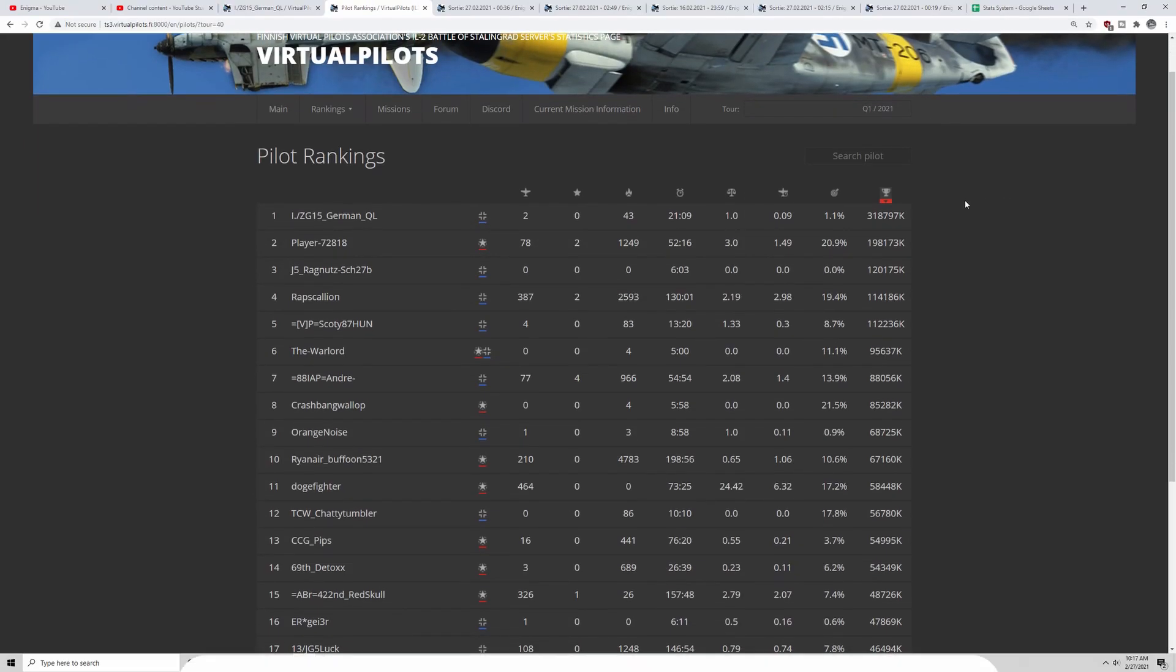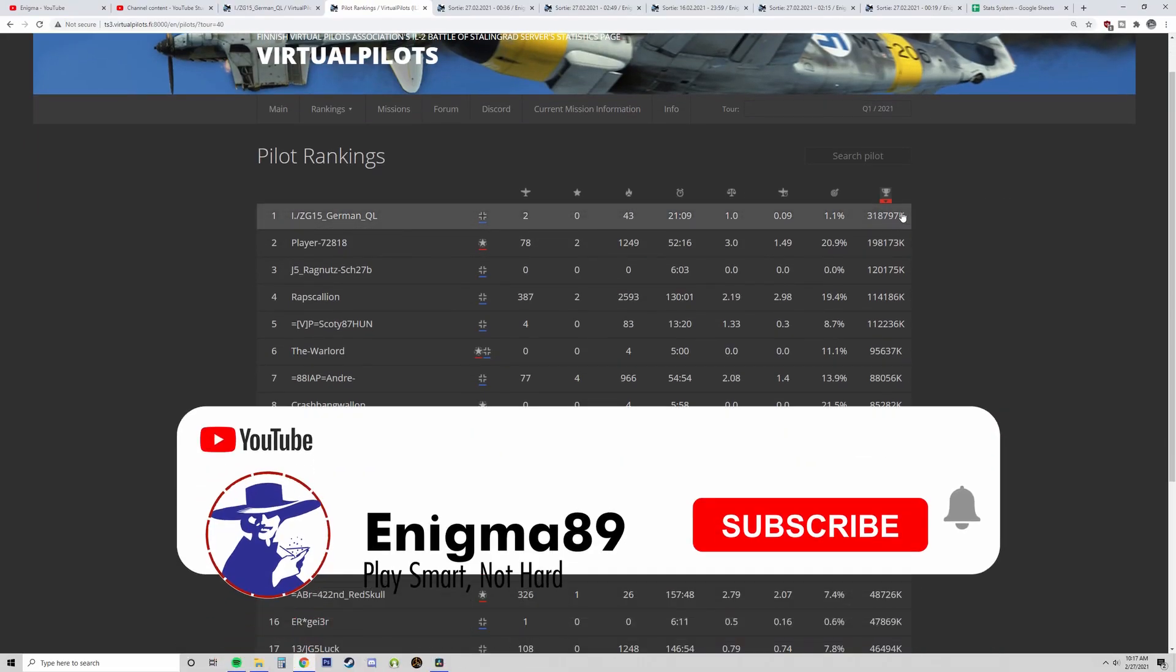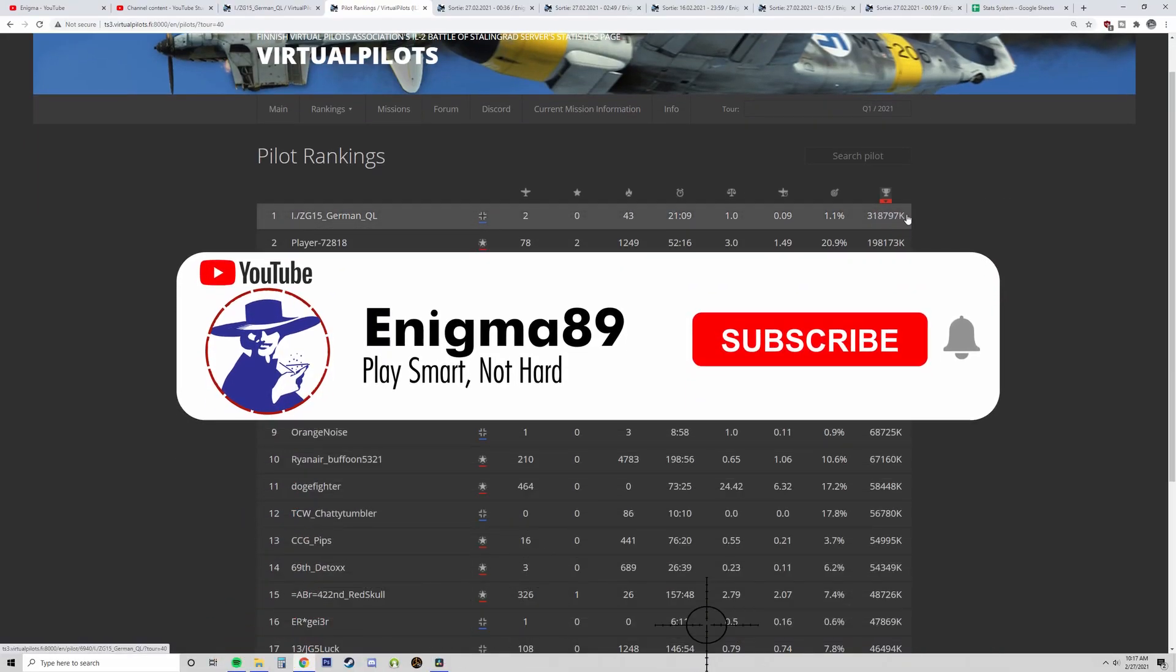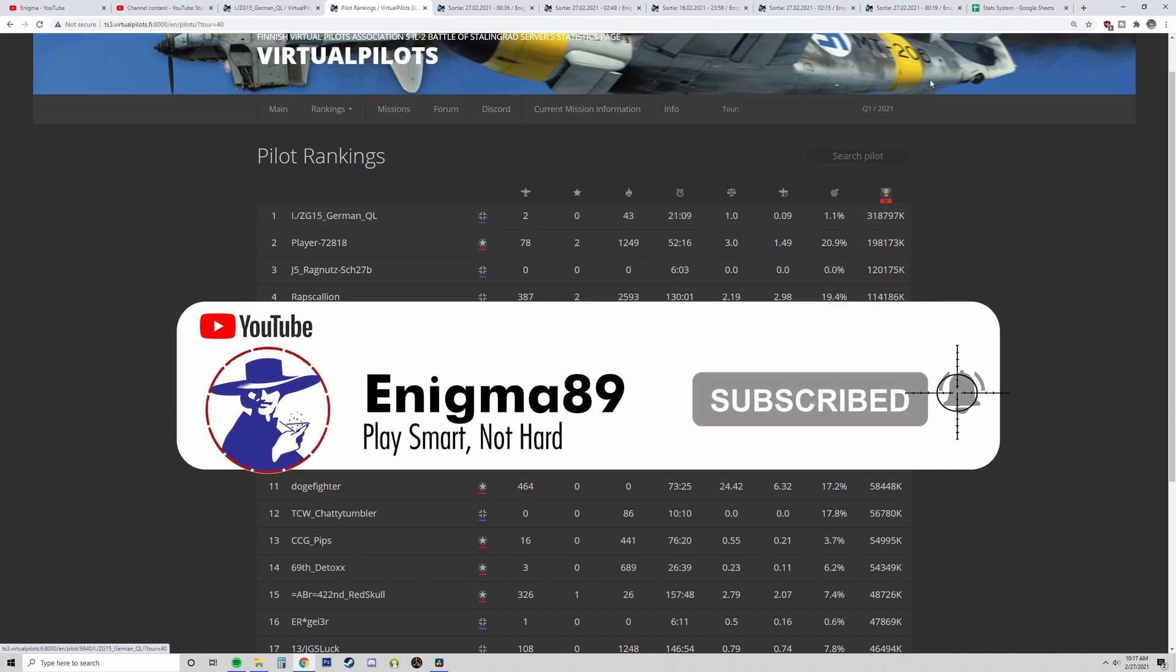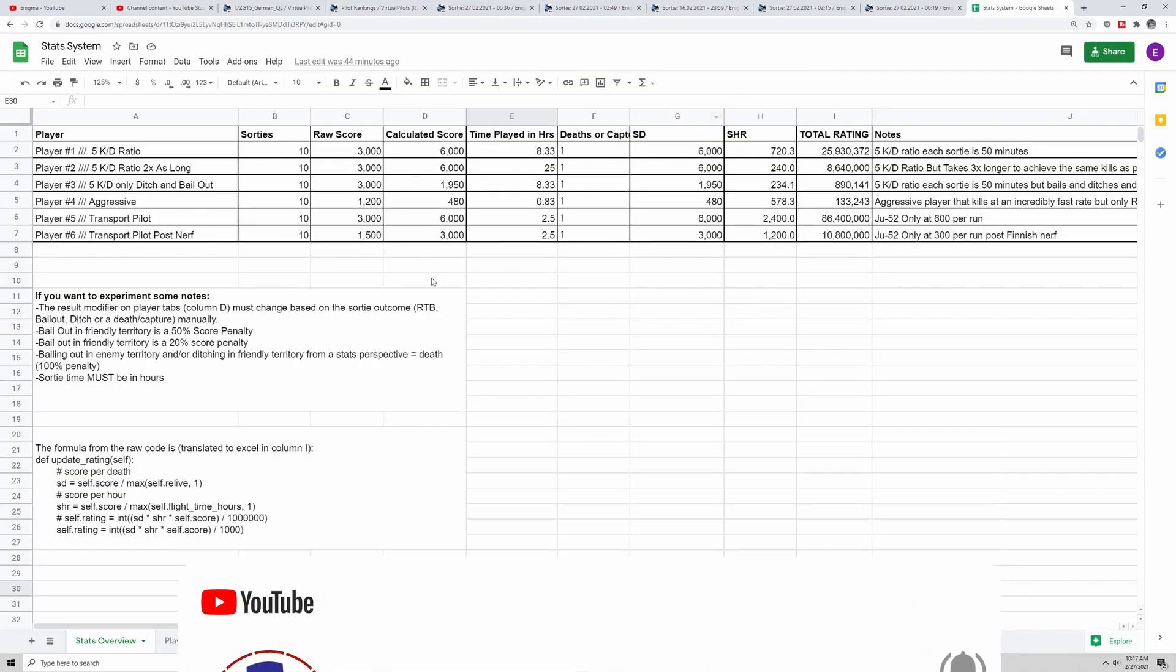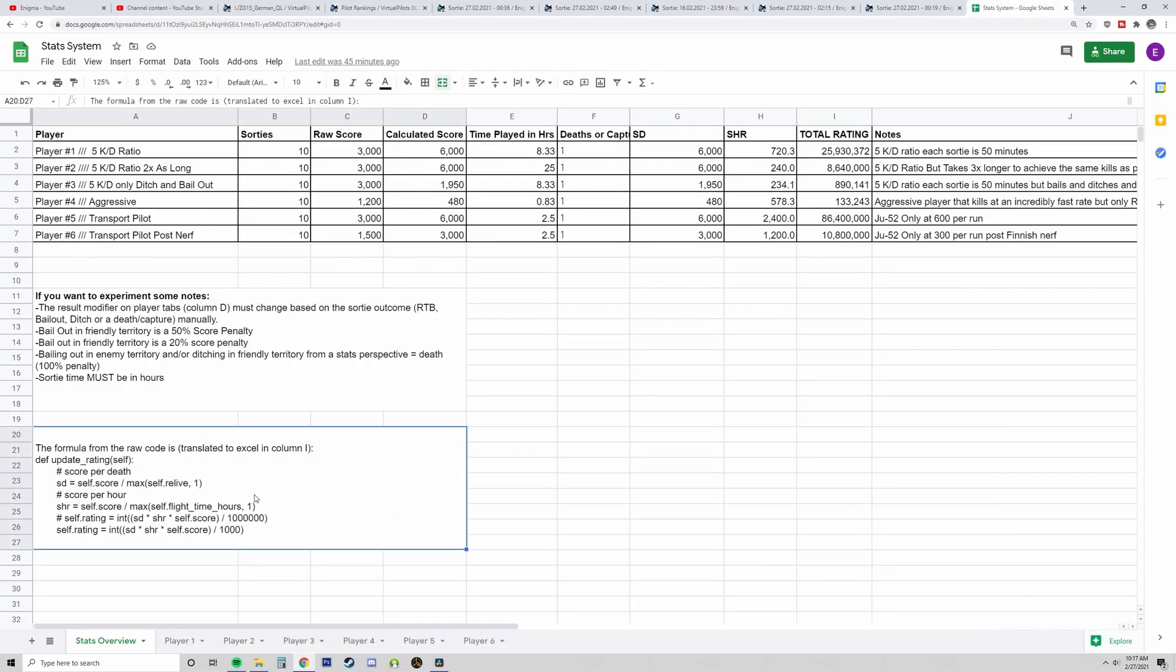If you've ever wondered how this score is calculated, then this video is really for you. I'm going to be breaking down the stats formula in the raw and giving you some examples in order for you to understand this. If you find this video helpful, please like and subscribe.